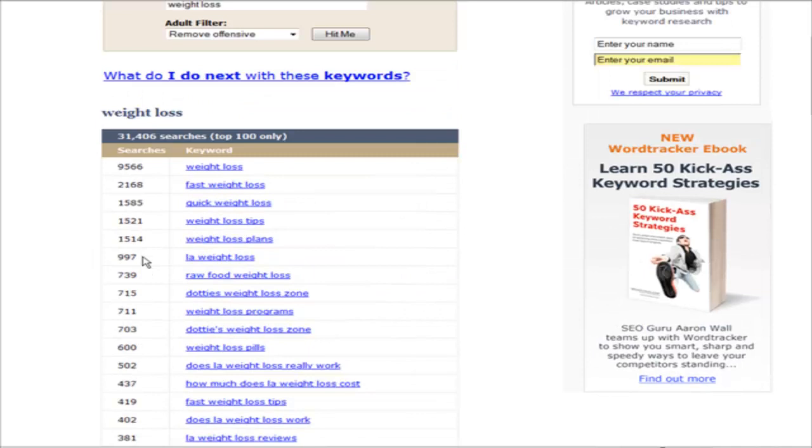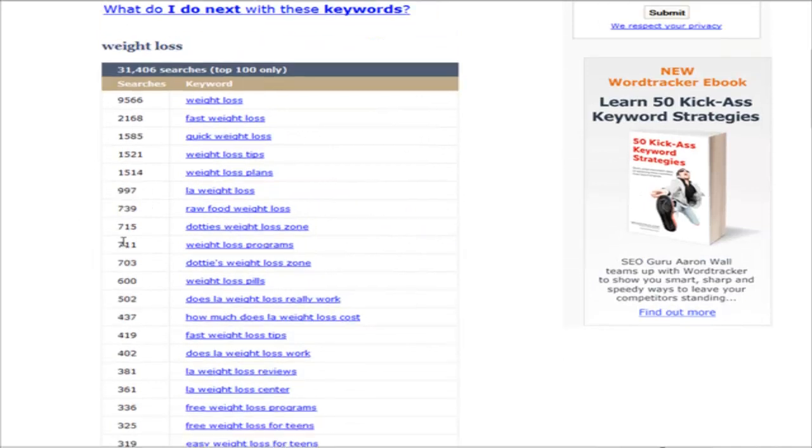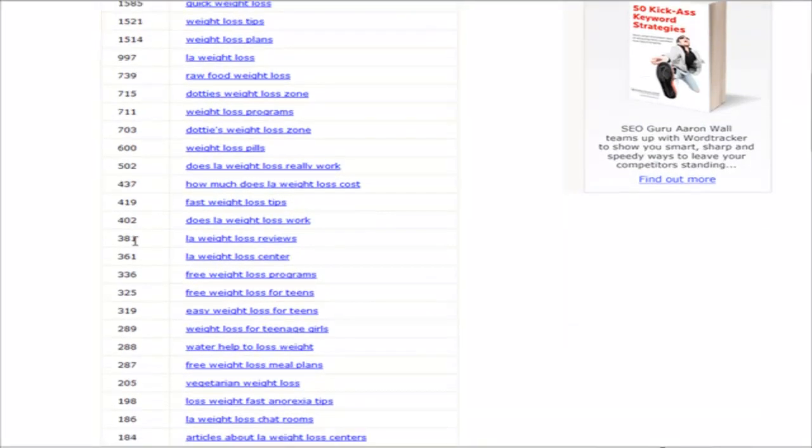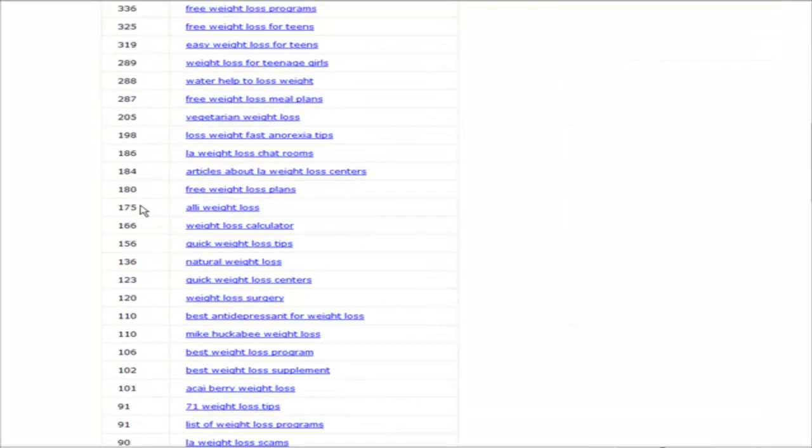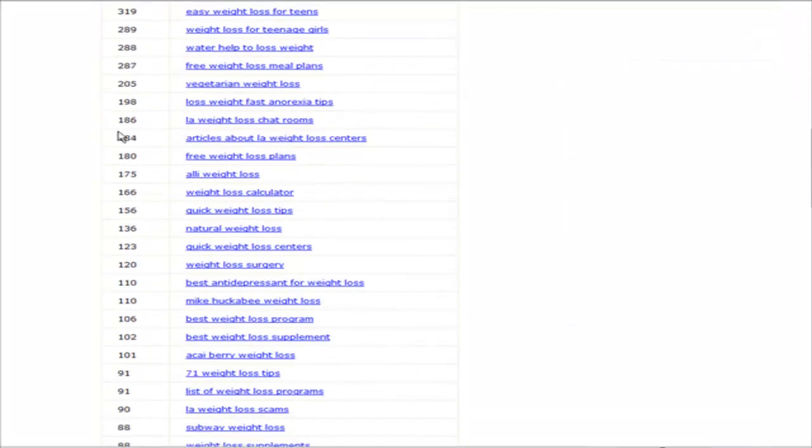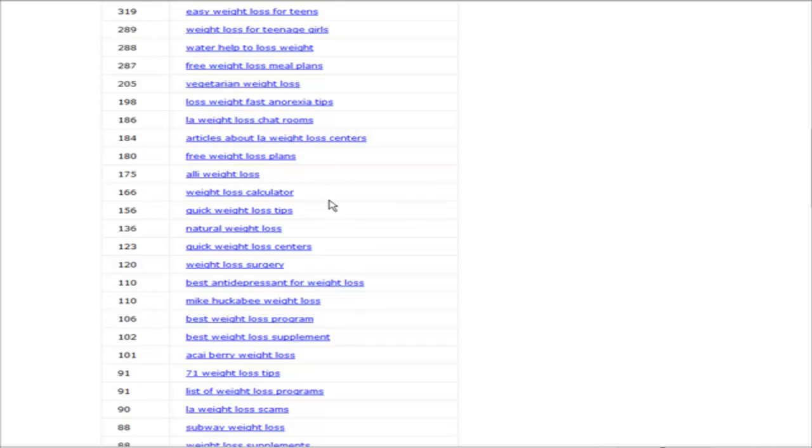Over on this side you have the number of searches in the previous month. That gives you an idea of the monthly searches that these key phrases are getting. When you get enough keywords or key phrases together and start targeting those, you're going to get a fair amount of traffic from these things without a lot of competition.